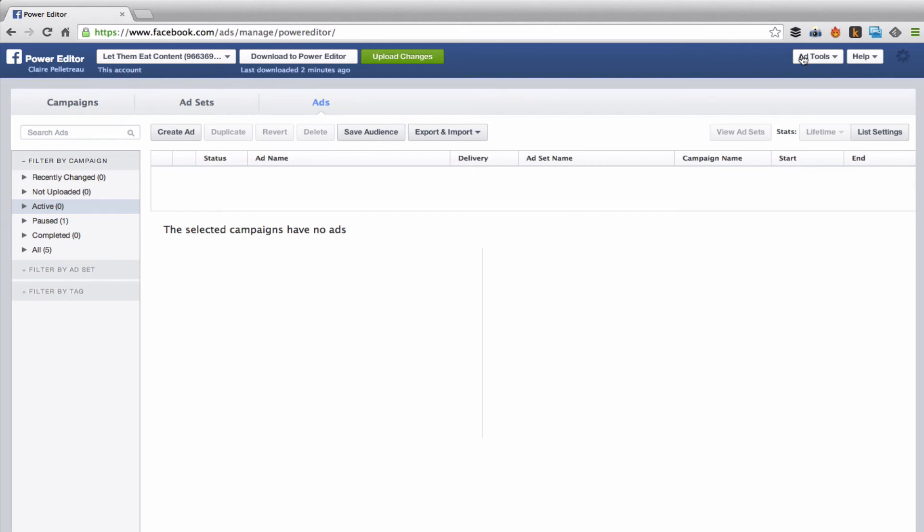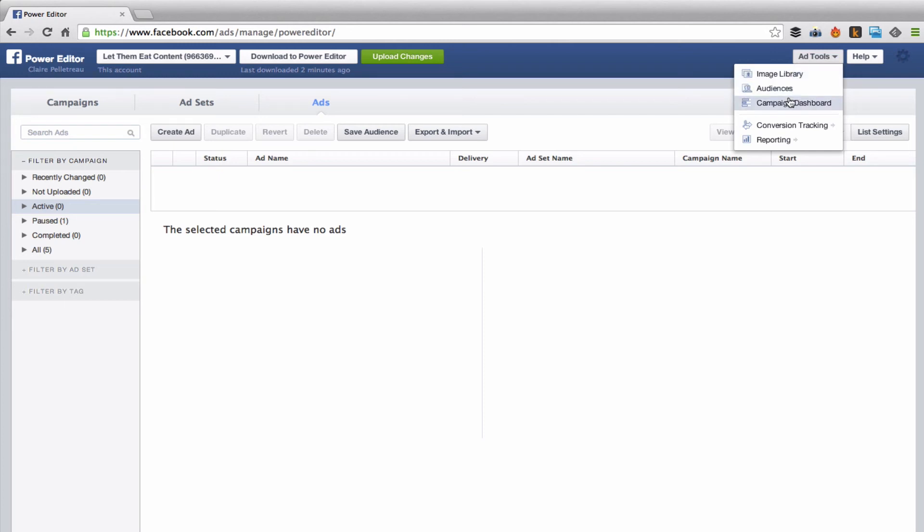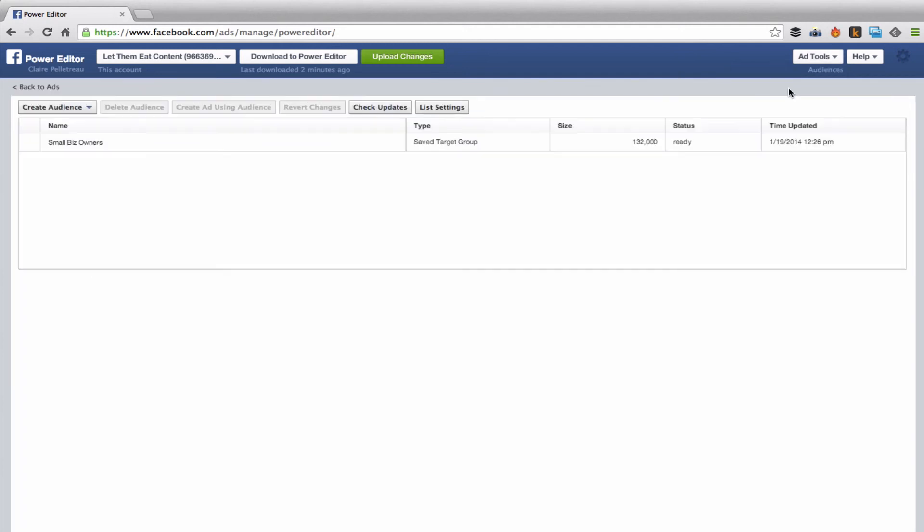Or you can do your more advanced audiences like targeting people with emails, targeting people who have come and visited your site. You're going to do all of that over here in audiences with create audience.